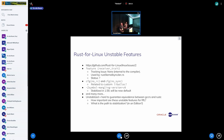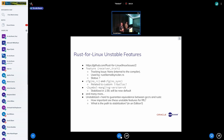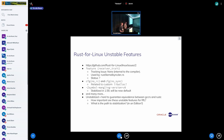Feel free to interrupt with questions at any point. An audience member asks: is the primary concern unstable features used in Rust for Linux, or also those in libcore and libstandard? The answer is both. The ones in Rust for Linux have a to-do list being worked through. The ones in libcore aren't really on a track to stabilization, but many in libstandard are being considered for stabilization to get libstandard closer to standard Rust without special extensions.